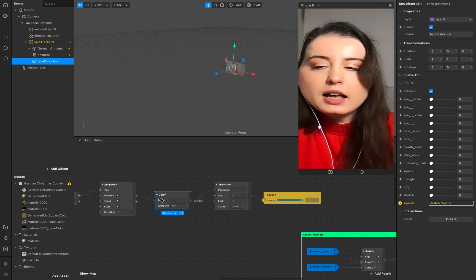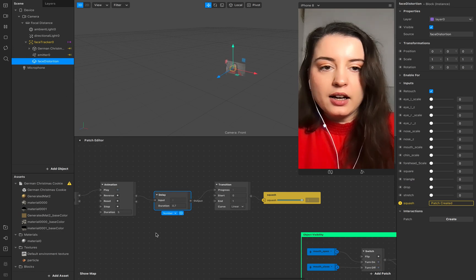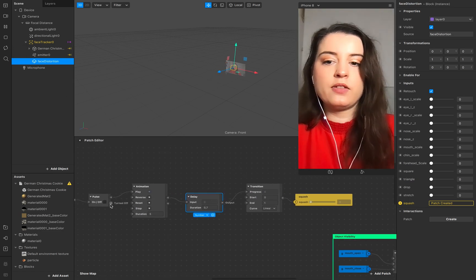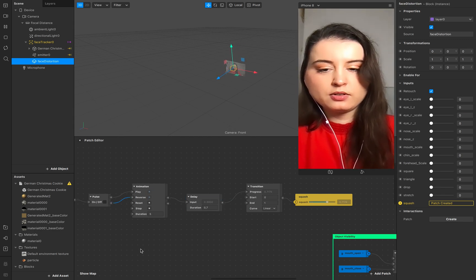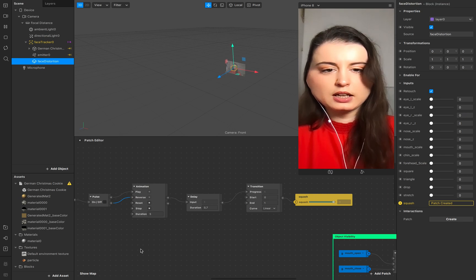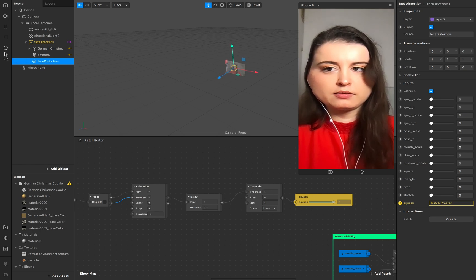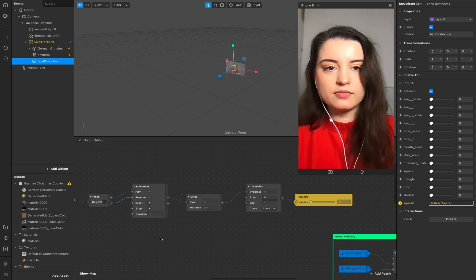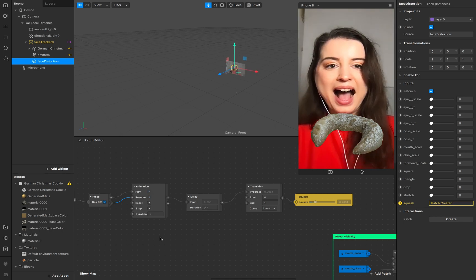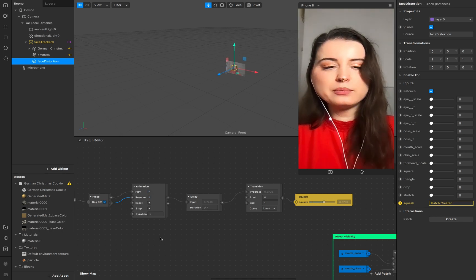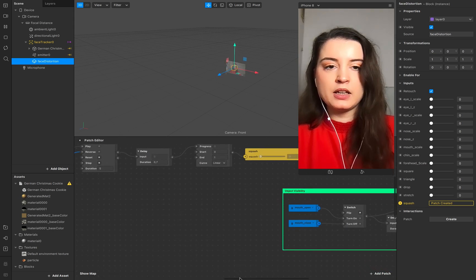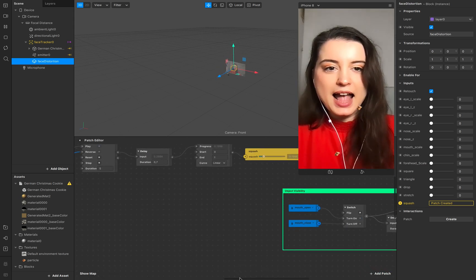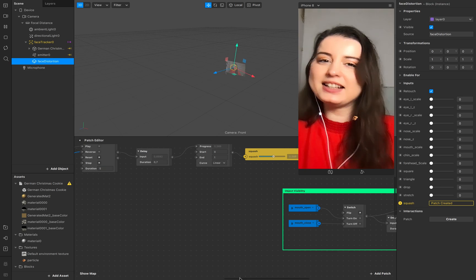Now I need the reverse information at this point. Add a reverse so the squash bends back — it goes backward and that's it.